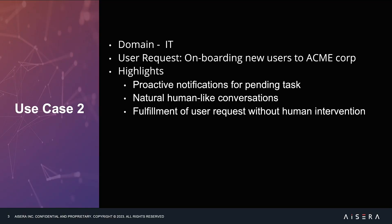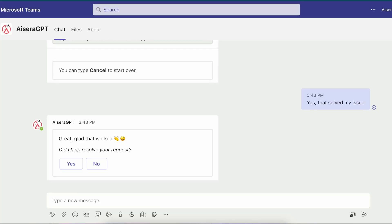Now let's look at use case number two. This use case also focuses on the IT domain and helps Rod Welsh, a manager at Acme Corporation, to onboard a new employee. We will build on top of the capabilities already demonstrated for the co-pilot, and in this use case, we will demonstrate additional capabilities like proactive notifications for a pending task. Let's begin from where we left off.